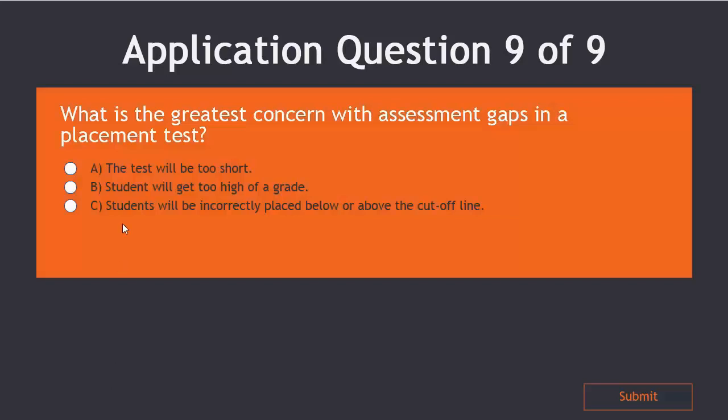If you chose answer C, students will be incorrectly placed below or above the cutoff line, then you are correct.